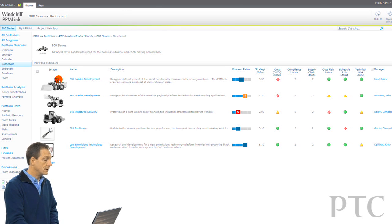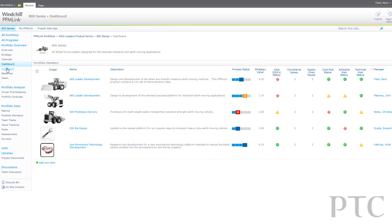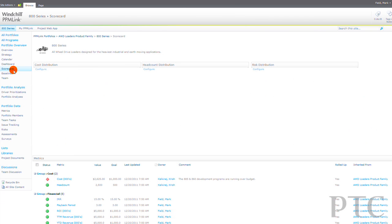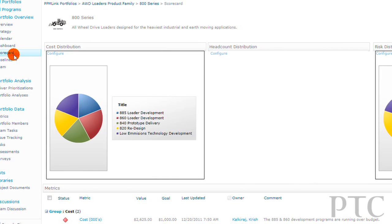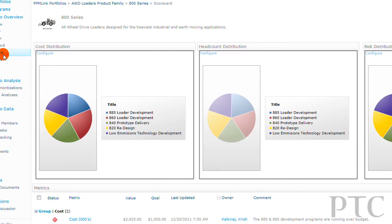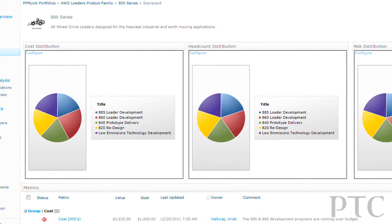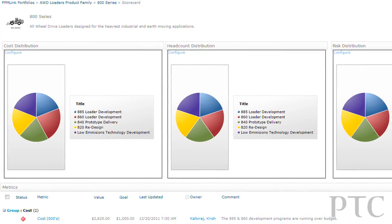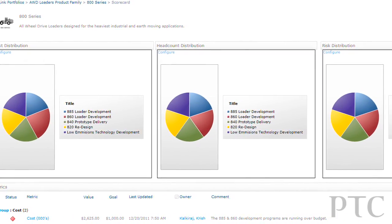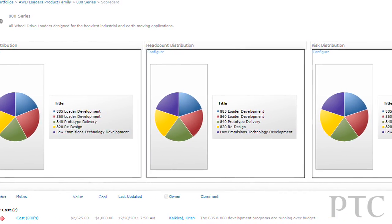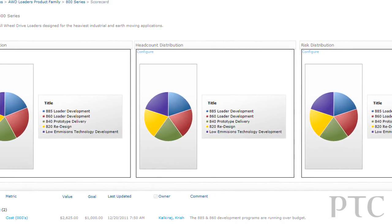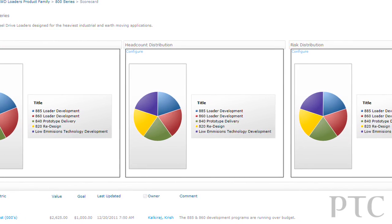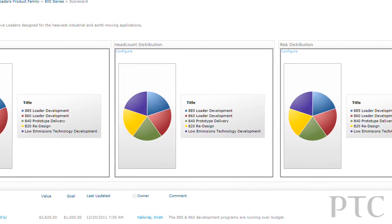Now let's take a look at the scorecard for this particular product line. Here what we see is a summary of all the different performance metrics that are being collected by the programs that are executing as part of this product line.